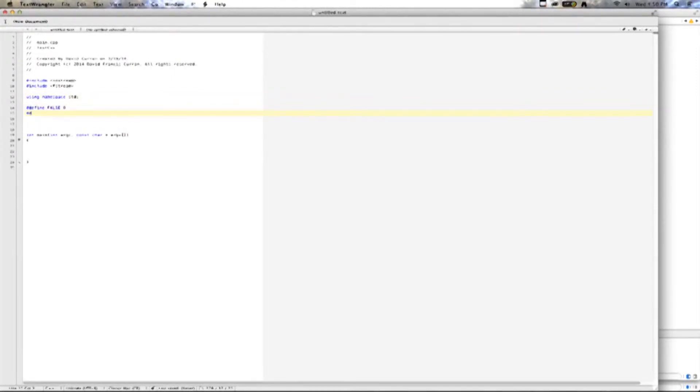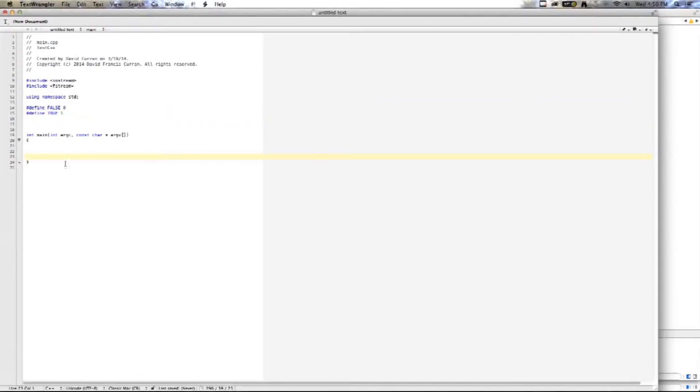I'm going to define false and true, and then I'm going to start writing. In main, I'm only going to put two things, readFile, which is a function, and return0, which is the end of main.